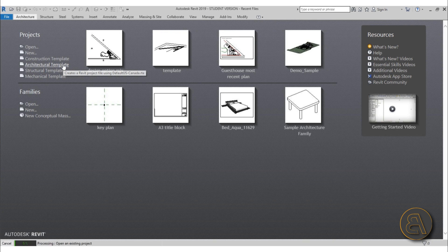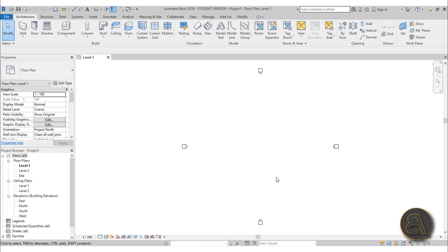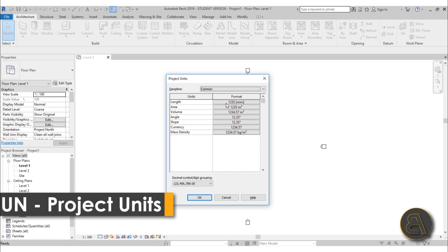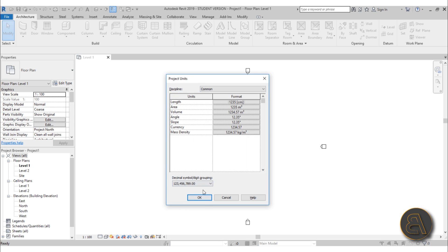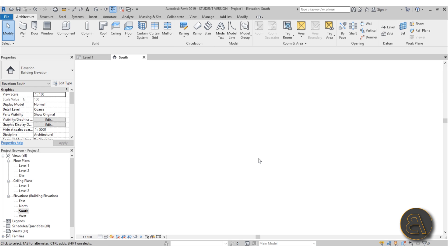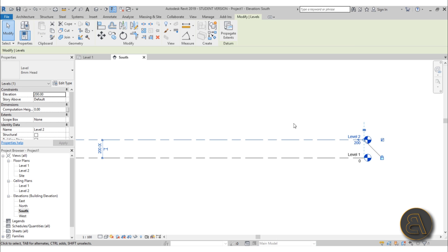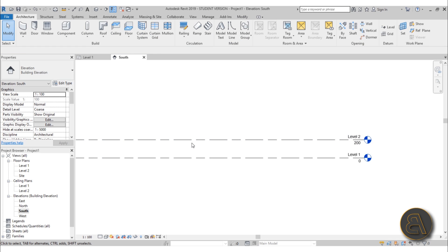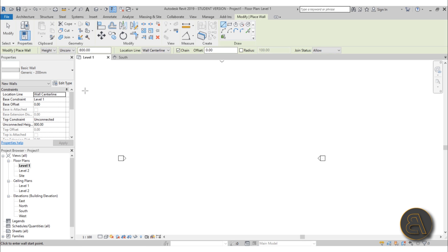I'm in Revit and I'm going to be using the architectural template for this particular project. As soon as it opens up I'm going to set the units to centimeters because it's a small wall segment. Then I'll go to the south elevation and change the level to 2 meters or 200 centimeters, just because it's going to be a small wall segment. Then go back into Level 1.